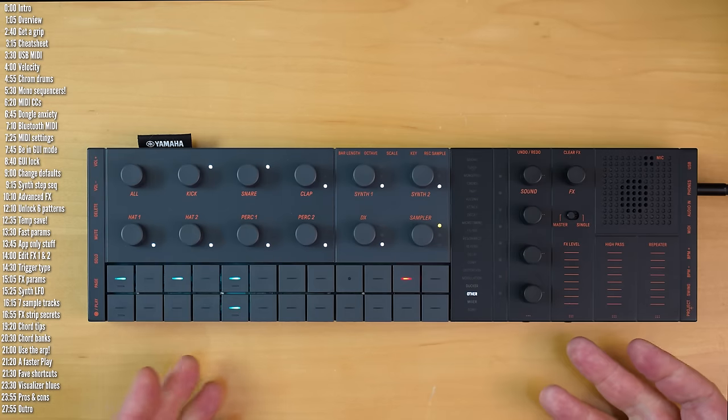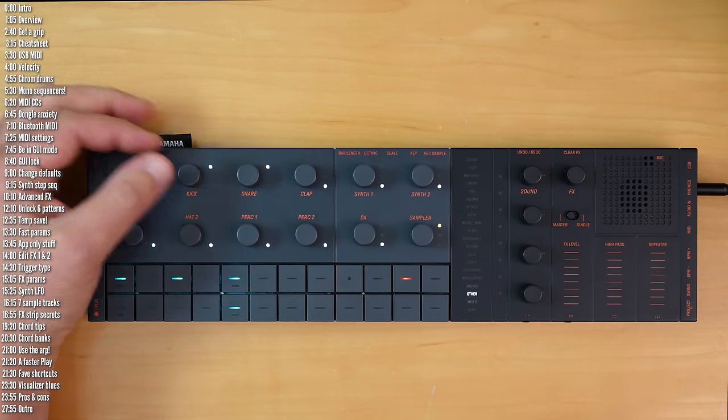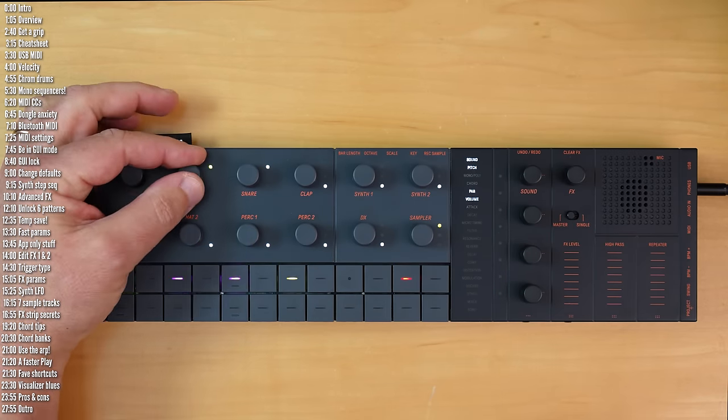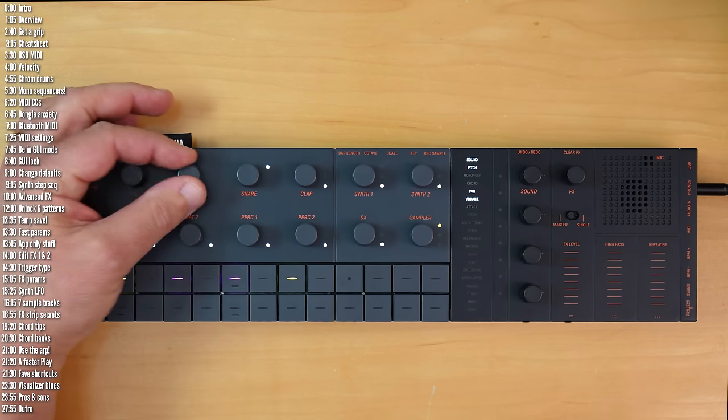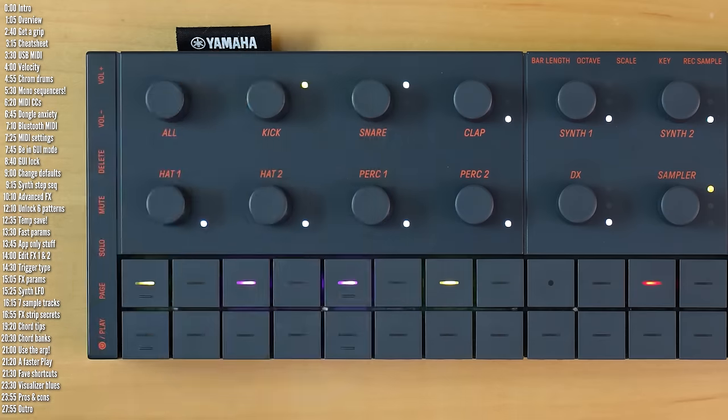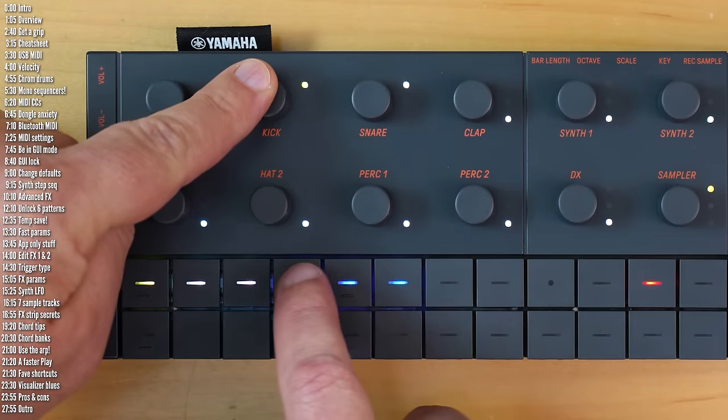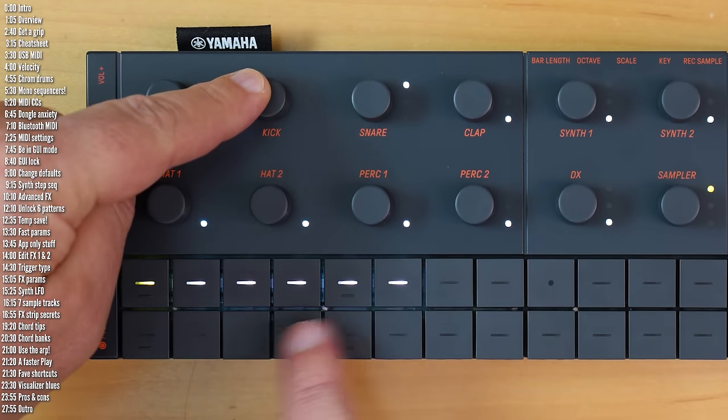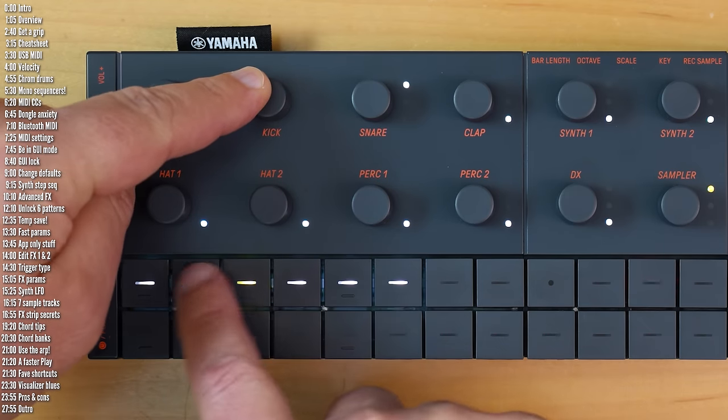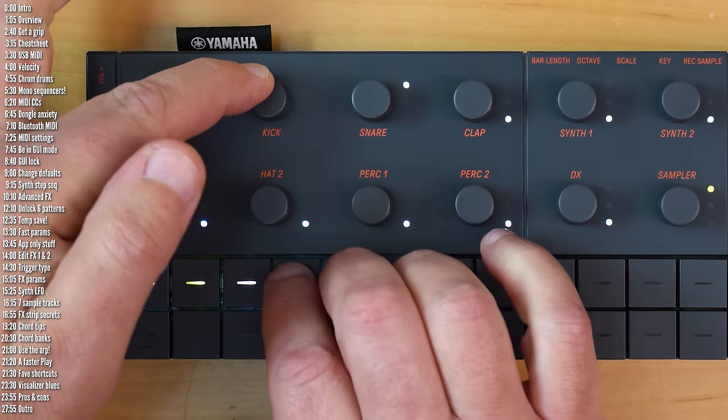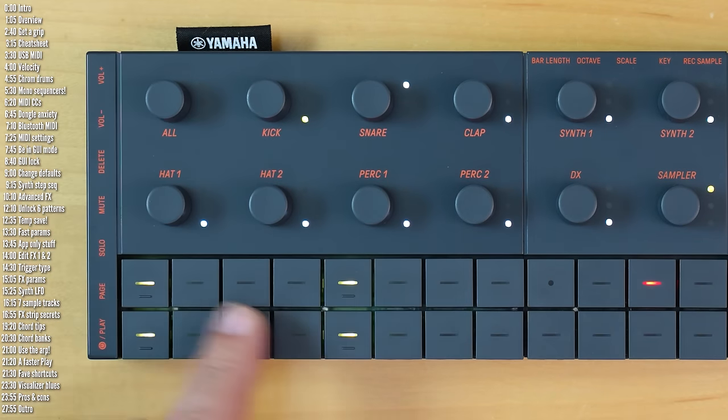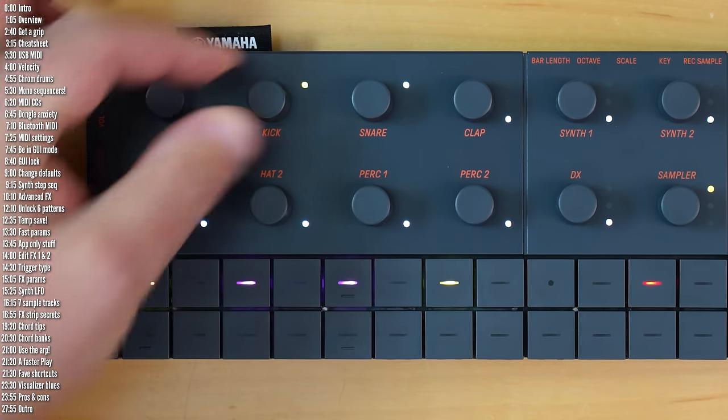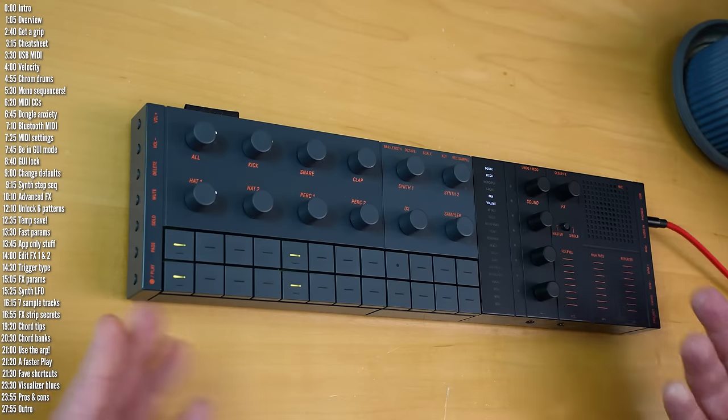Another important global setting: I don't always change this because I don't mind having only three patterns, but by default you only have access to three patterns across the different tracks. A long press can unlock three additional patterns per track, so now you've got six. And this is a mode. If you don't like this mode, you press all three and you're back to only three patterns per track.